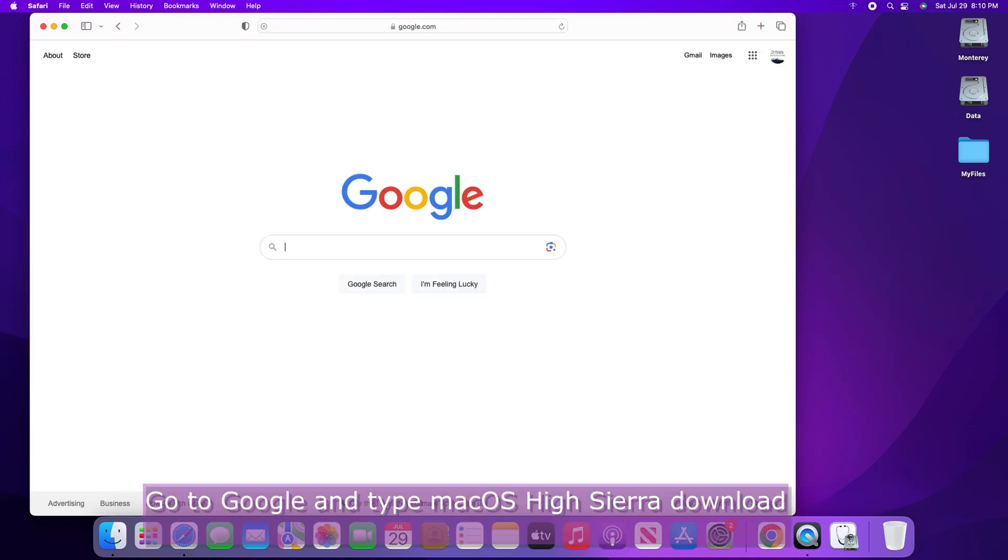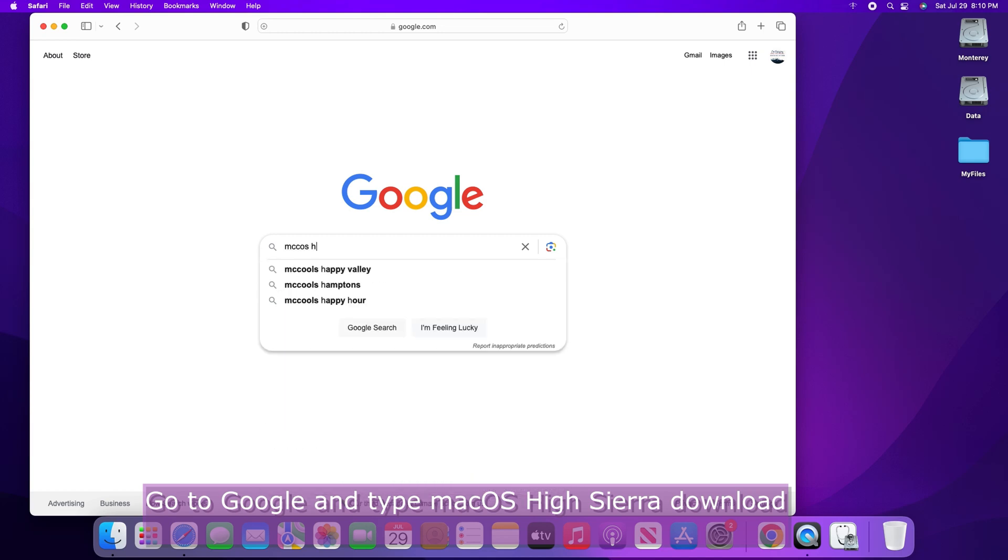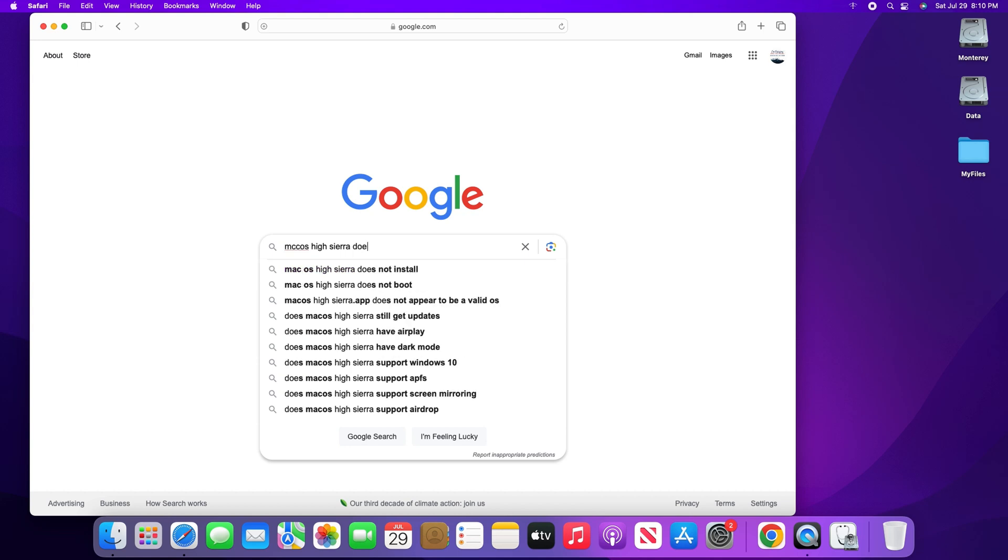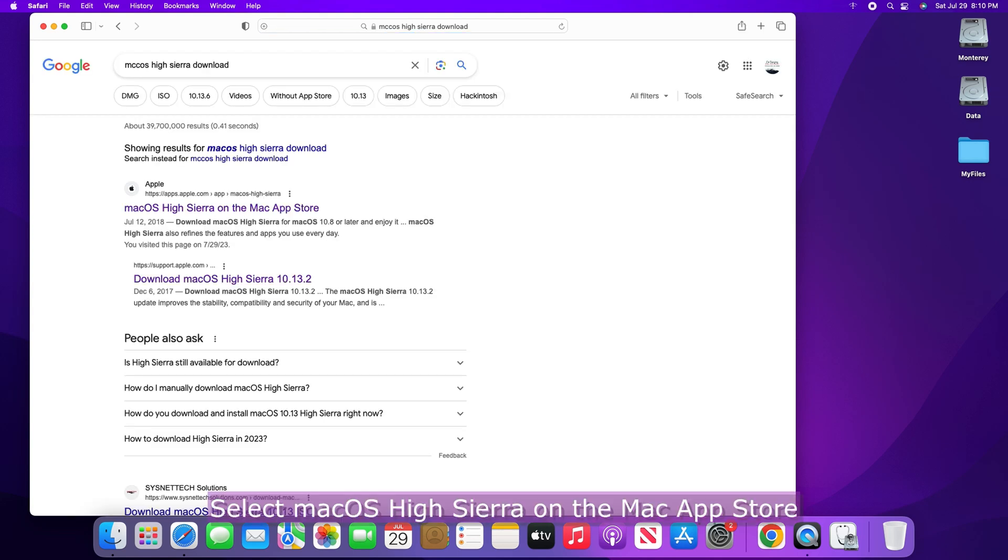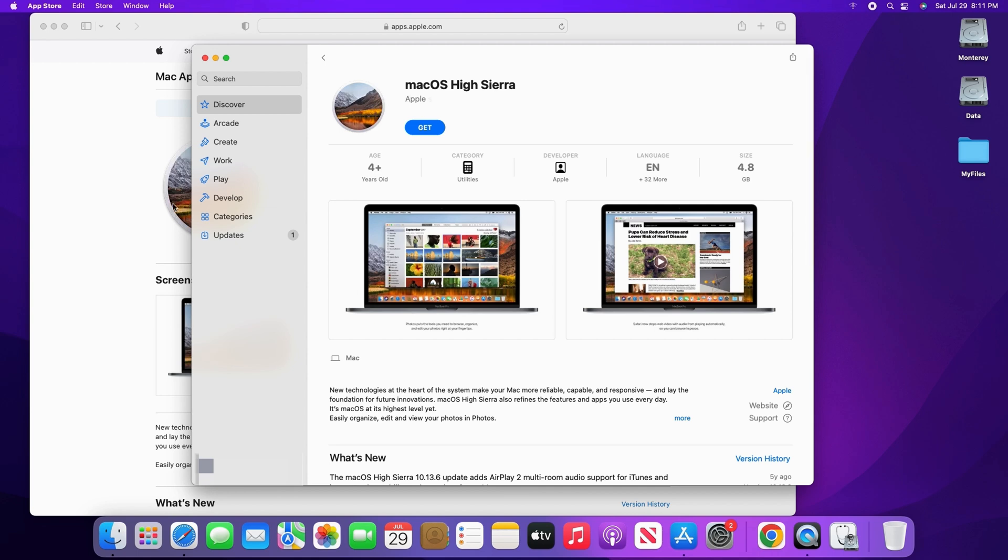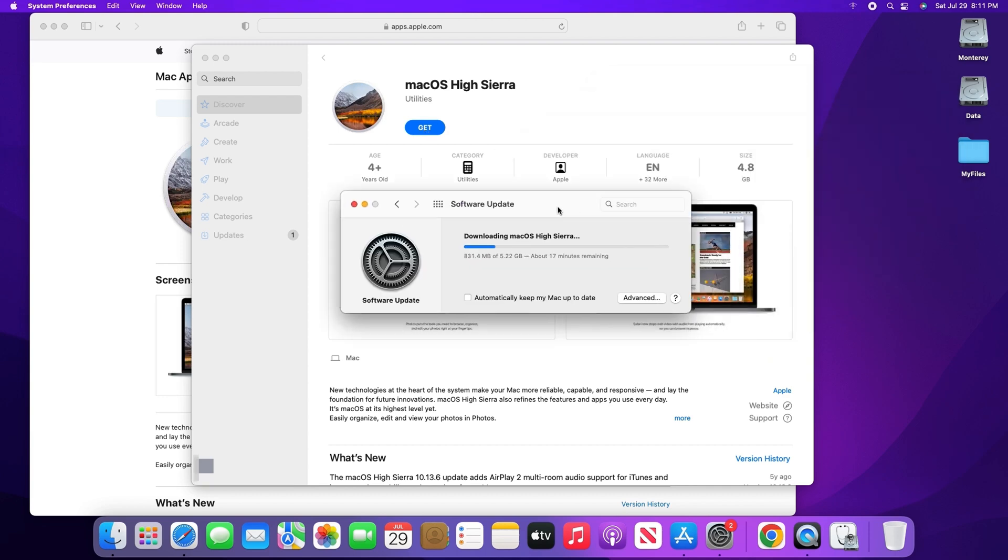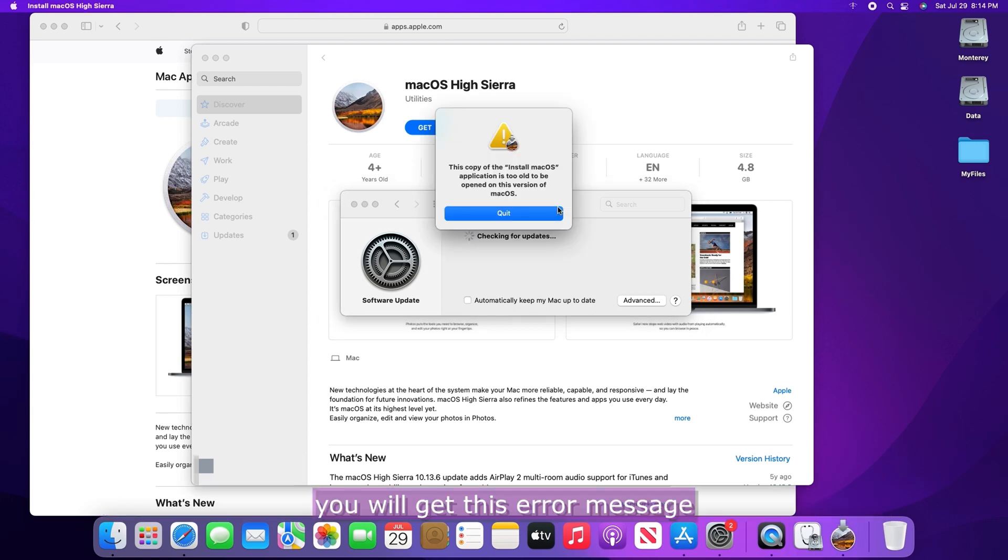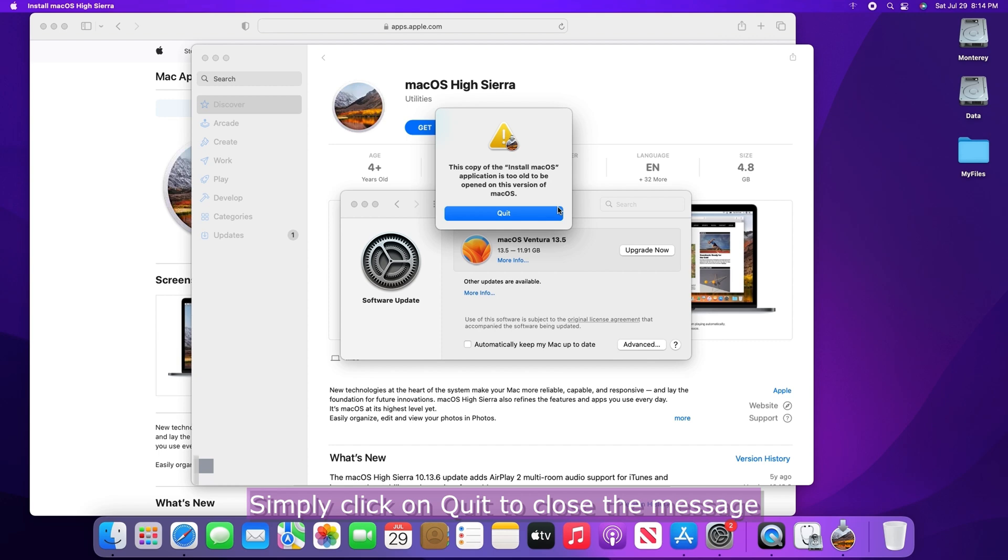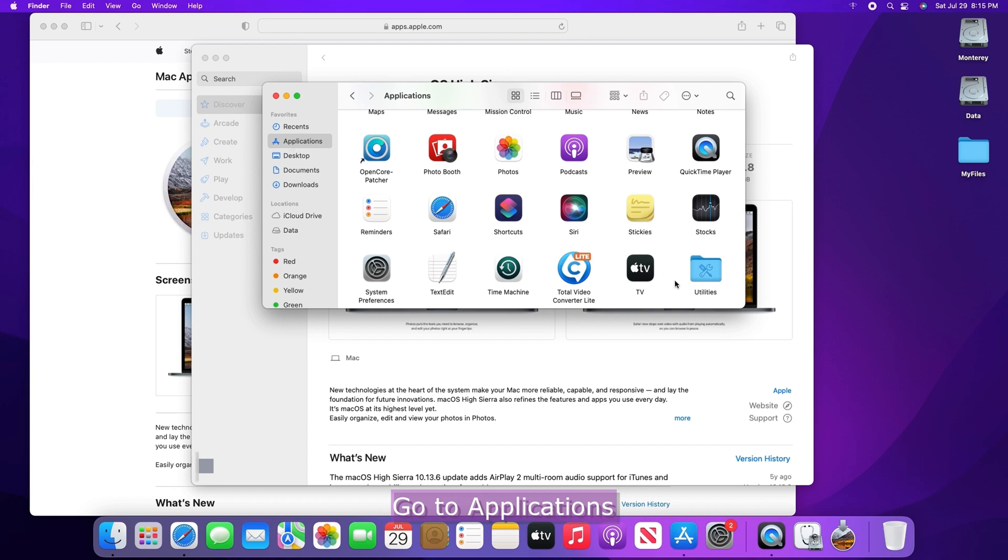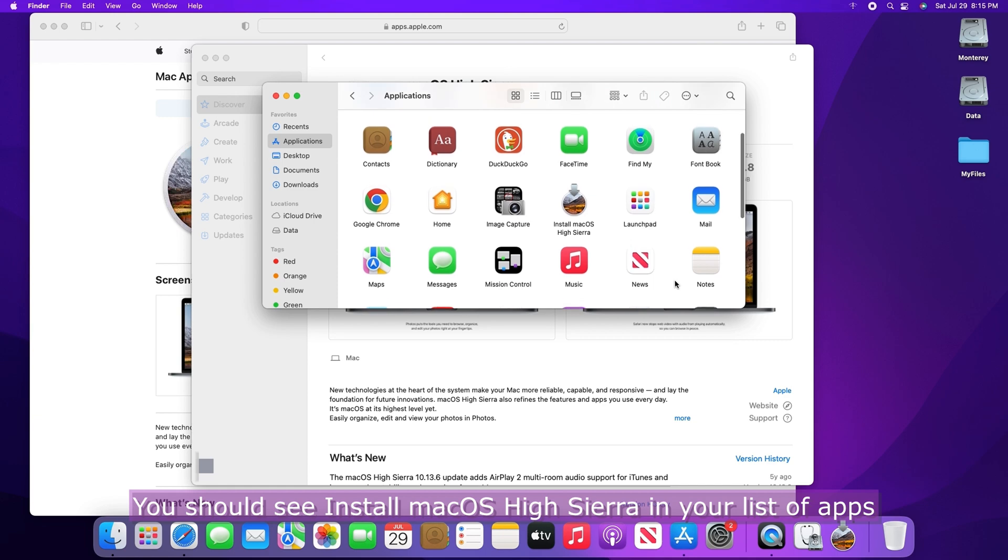Go to Google and type Mac OS High Sierra Download and hit Return. Select Mac OS High Sierra on the Mac App Store. Click on Get to download the OS. If you are using a newer version of Mac OS like I am doing here, you will get this error message. Simply click on Quit to close the message. Go to Applications. You should see Install Mac OS High Sierra in your list of apps.